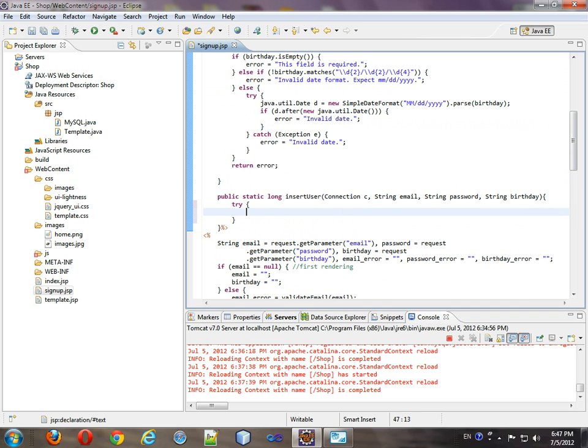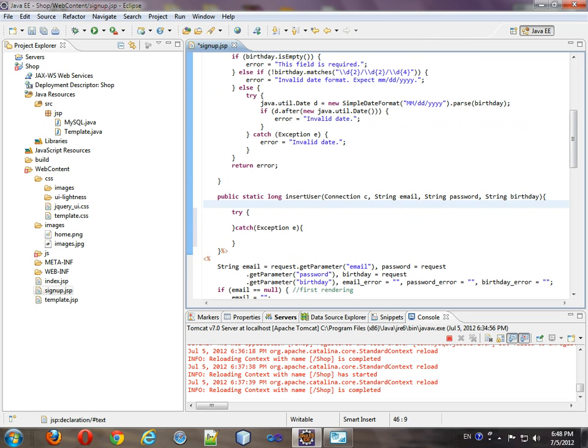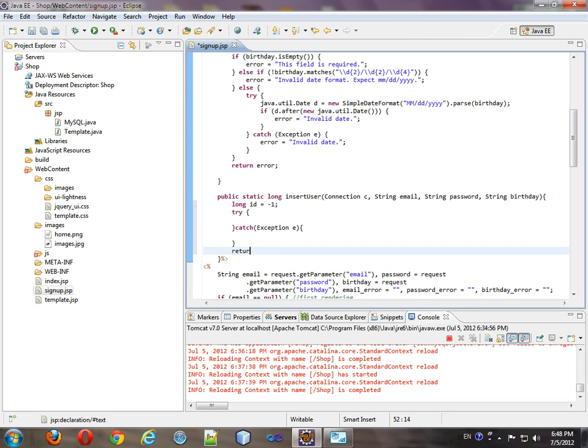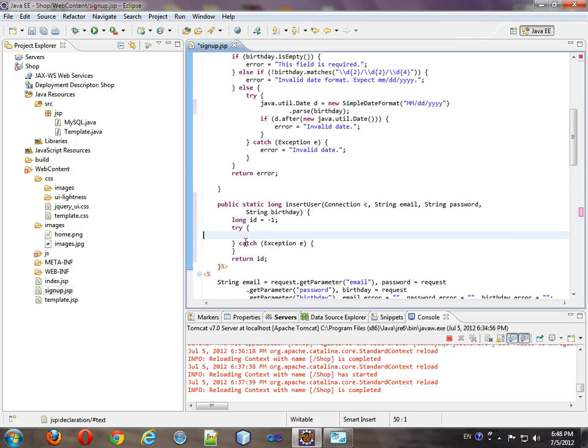We're going to do a giant try catch, and we're going to start off with a long ID equals negative one. Now, negative one, as you may know, when we have an auto increment field, you can never have a negative number, so if this ever returns a negative number, it means that this function failed at inserting a user.